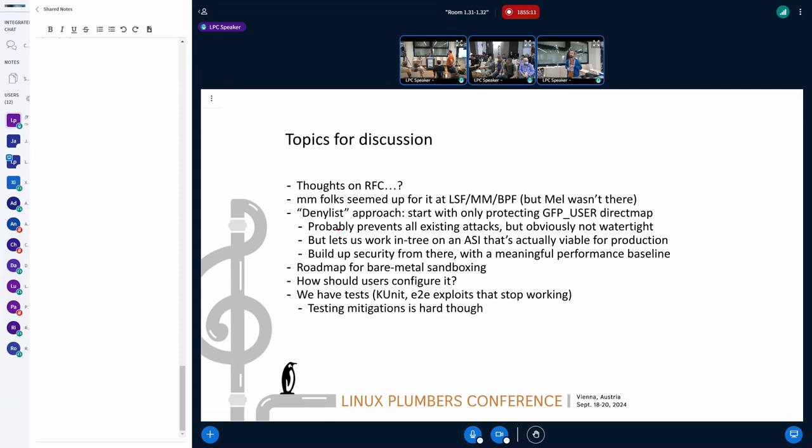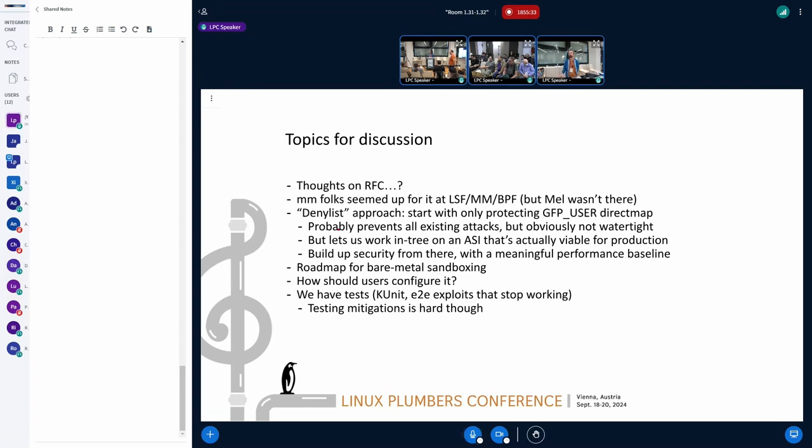I think we will never come to a conclusion what the best set is until we really start with the basic set and work from there. Anything else is over-engineering and falls under the category perfect is the enemy of good. Right. So, what I really want to see is the basic infrastructure in there and then we can take it from there. And when you say the basic set, do you mean the most secure set or the most performance set? No, the mechanisms which allow us to isolate.